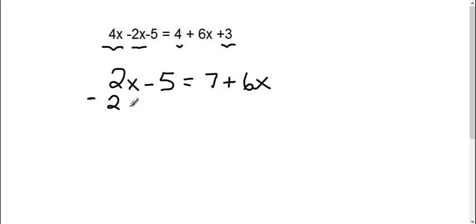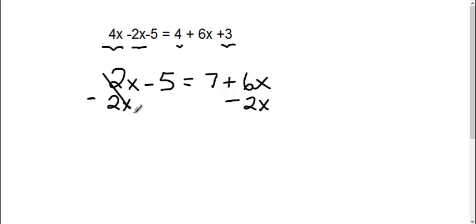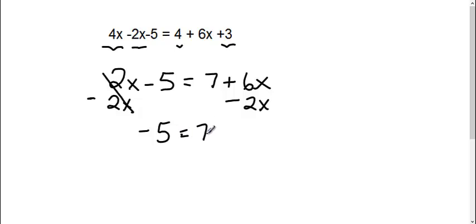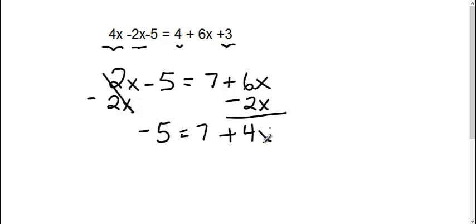And what I do to one side, I have to do to the other side. So this side it cancels. I'm left with negative 5 equals 7. Now a positive 6x minus a 2x is a positive 4x.